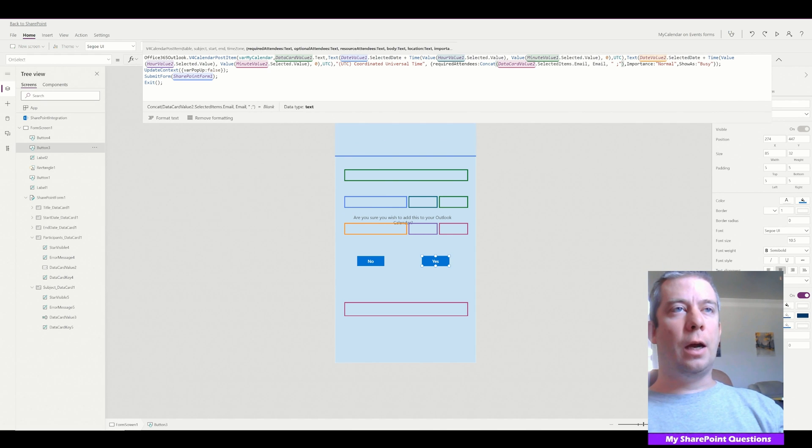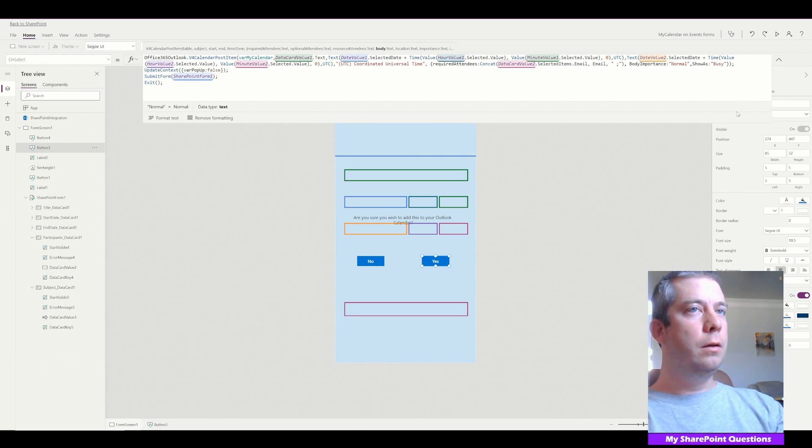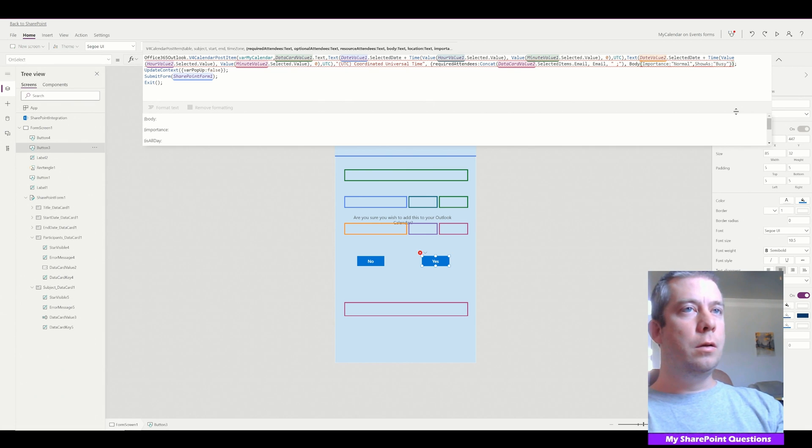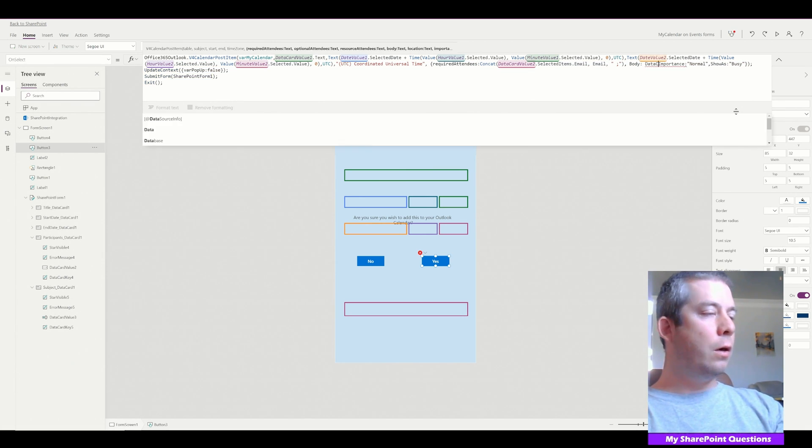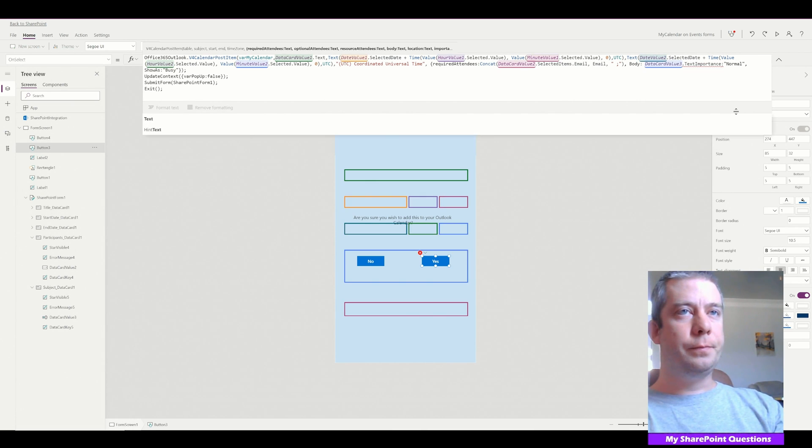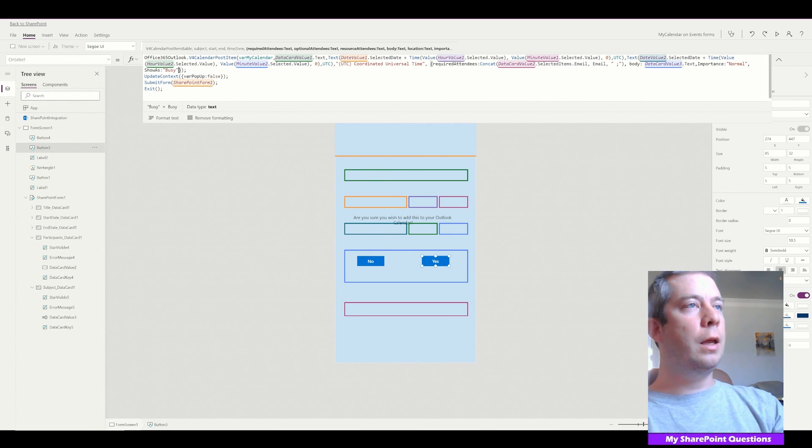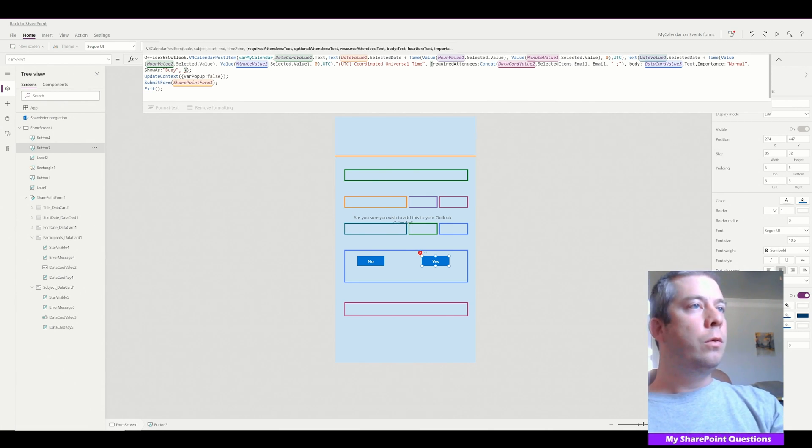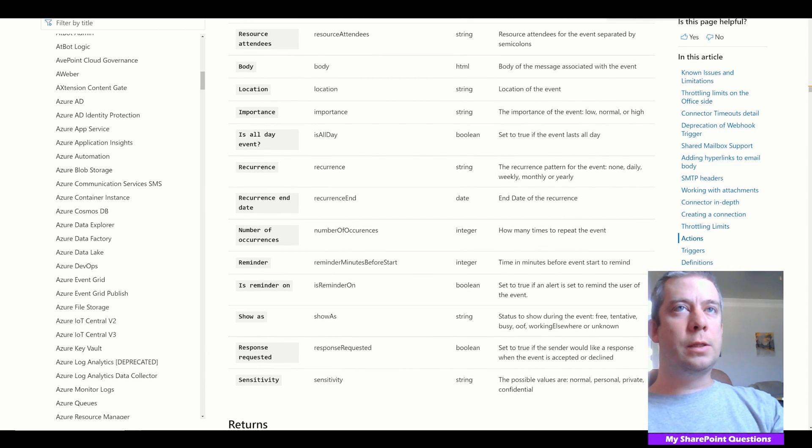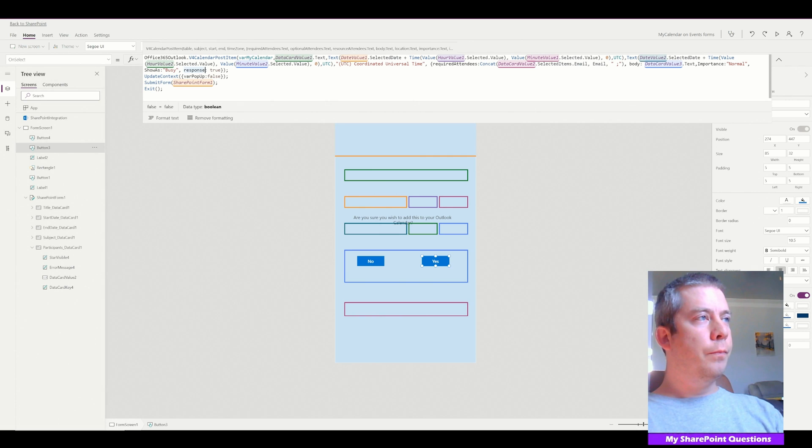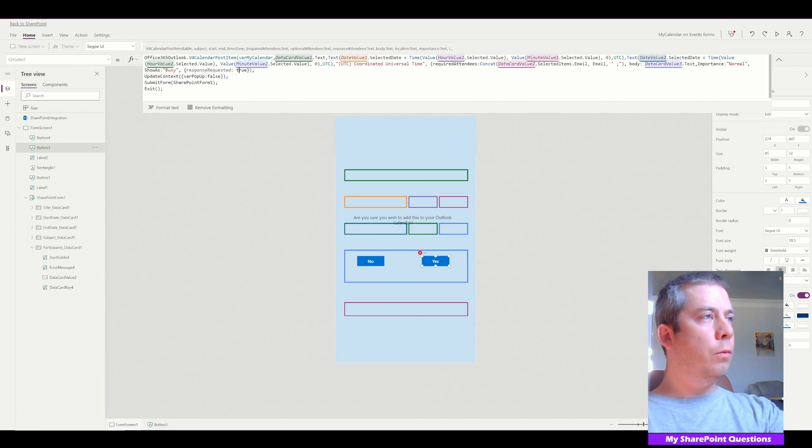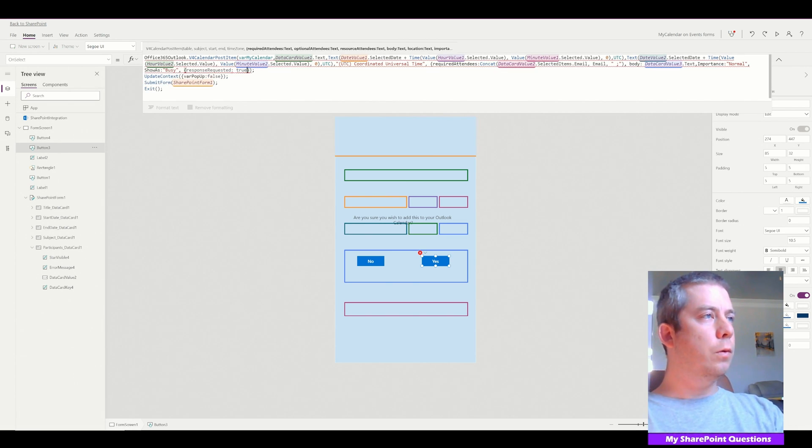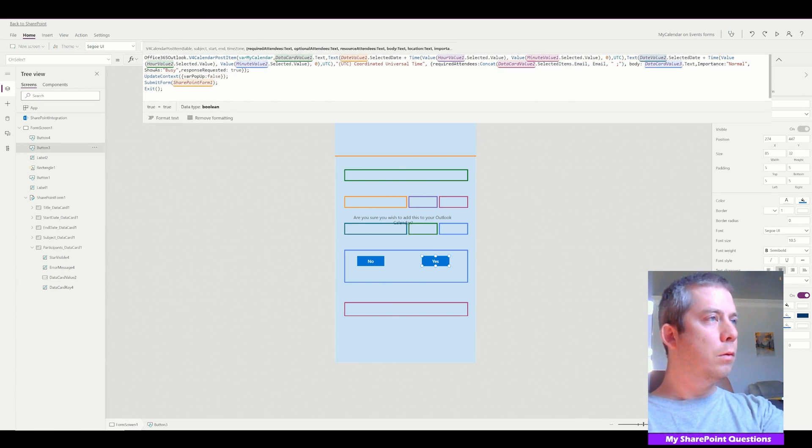And then we have another comma in there for importance. Then we're going to add one more thing and that's the body, right? So the body is going to be the subject data card value three dot text of our email. We have one more thing and that is we saw it in the documents before. It's the response requested. We want to say that's true. So let's go back. So we actually want this to be response. Let's see. Response requested.